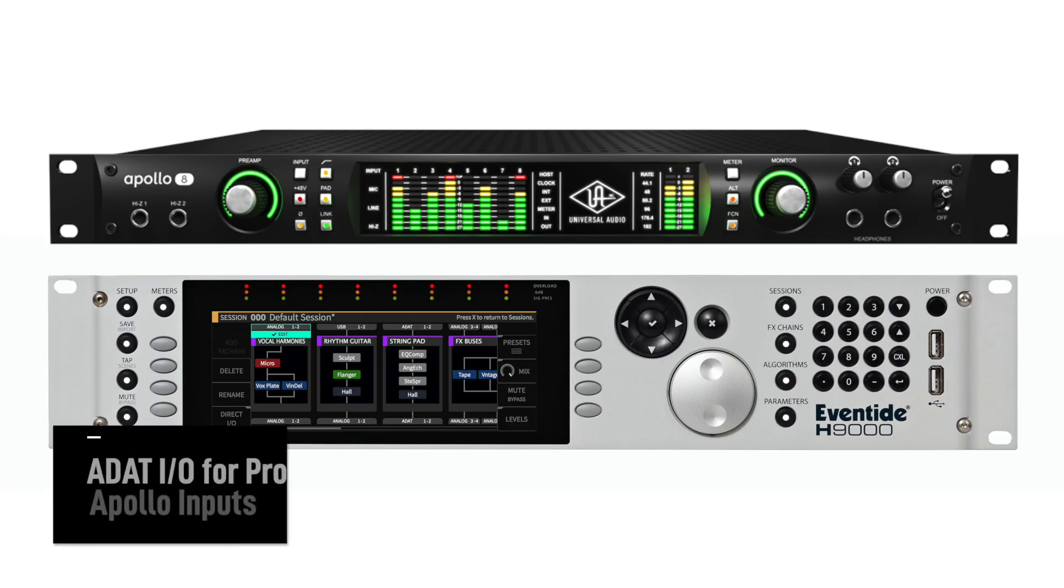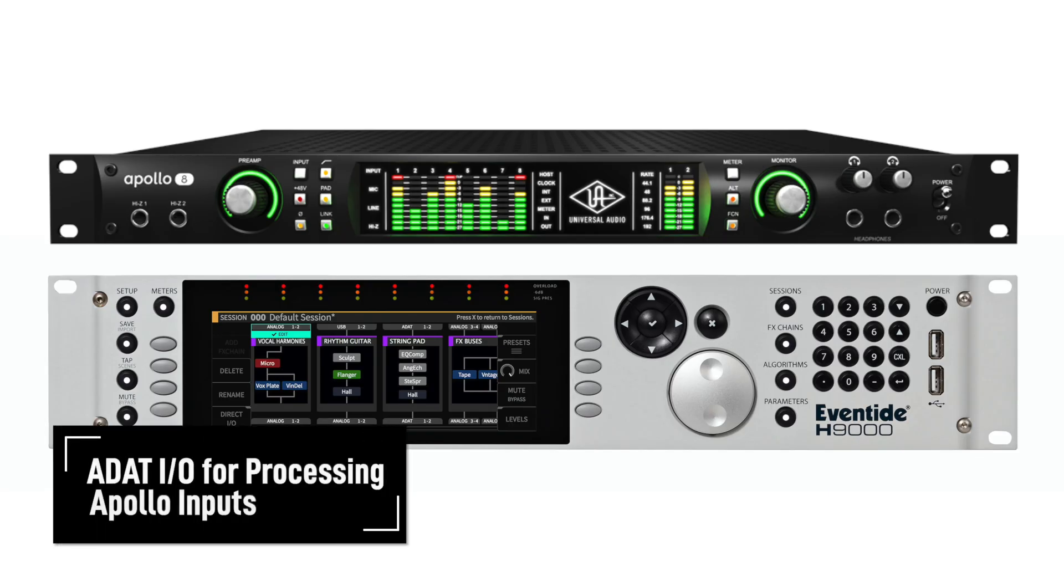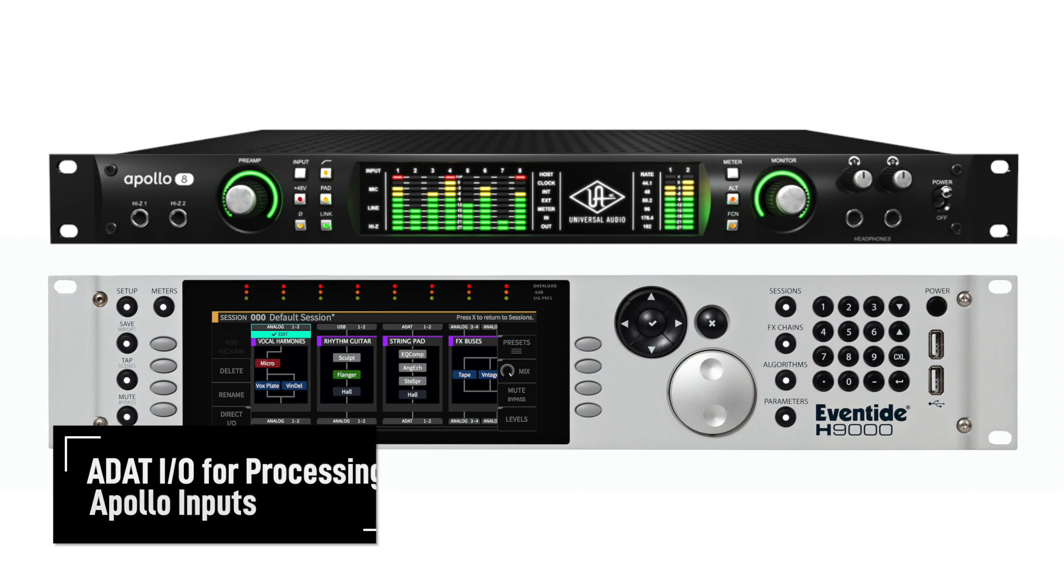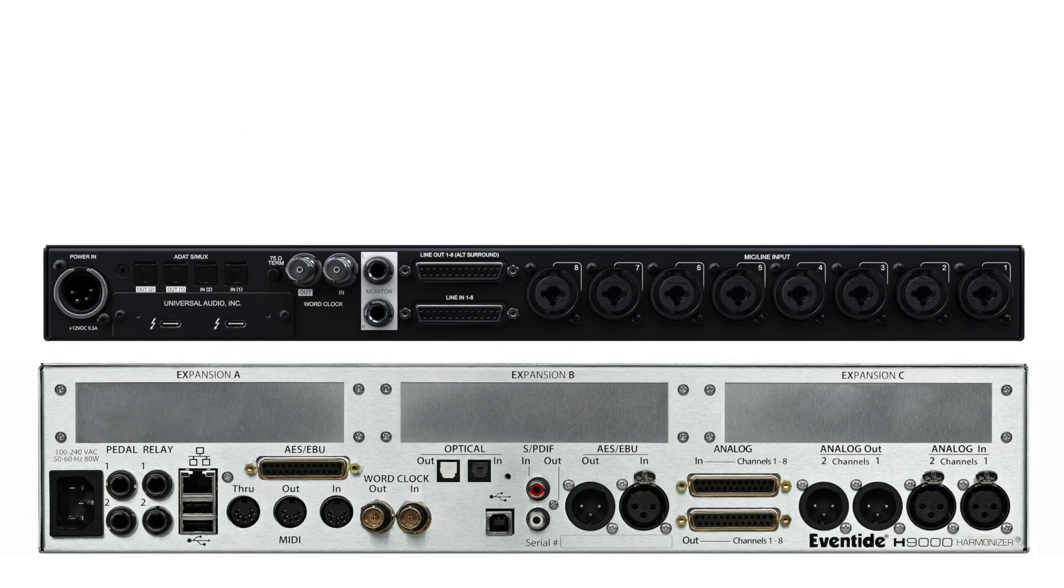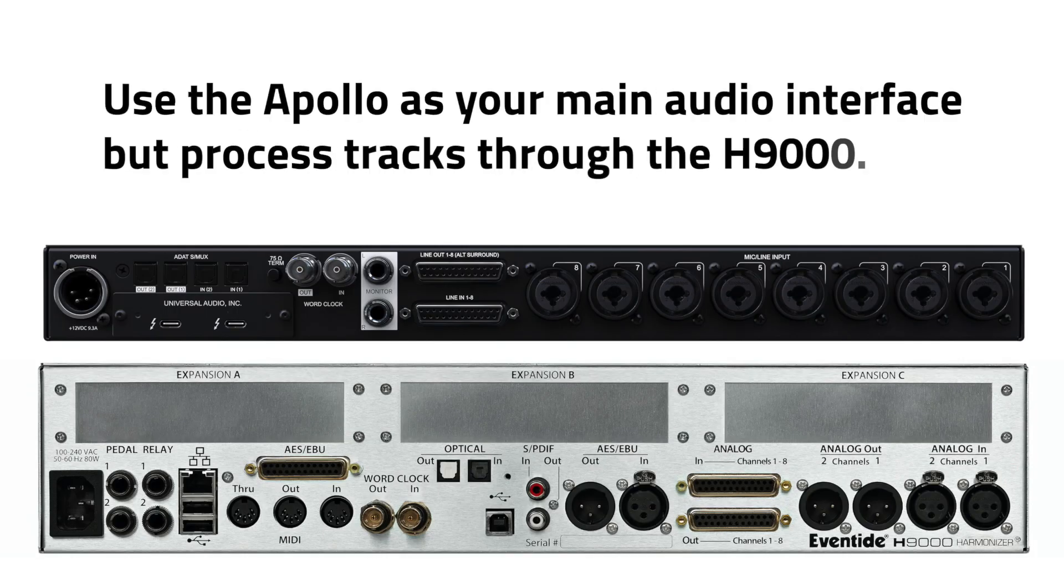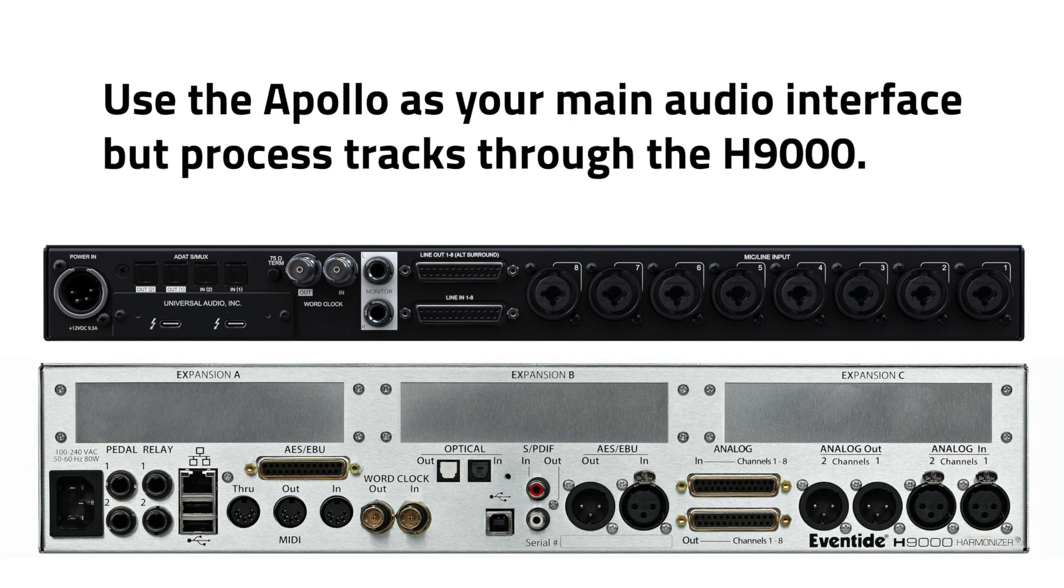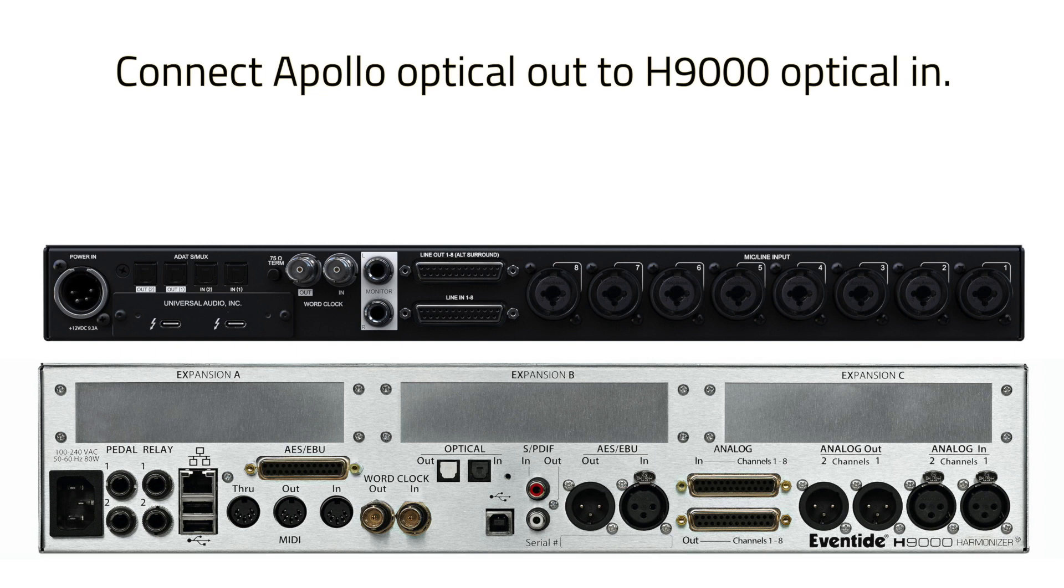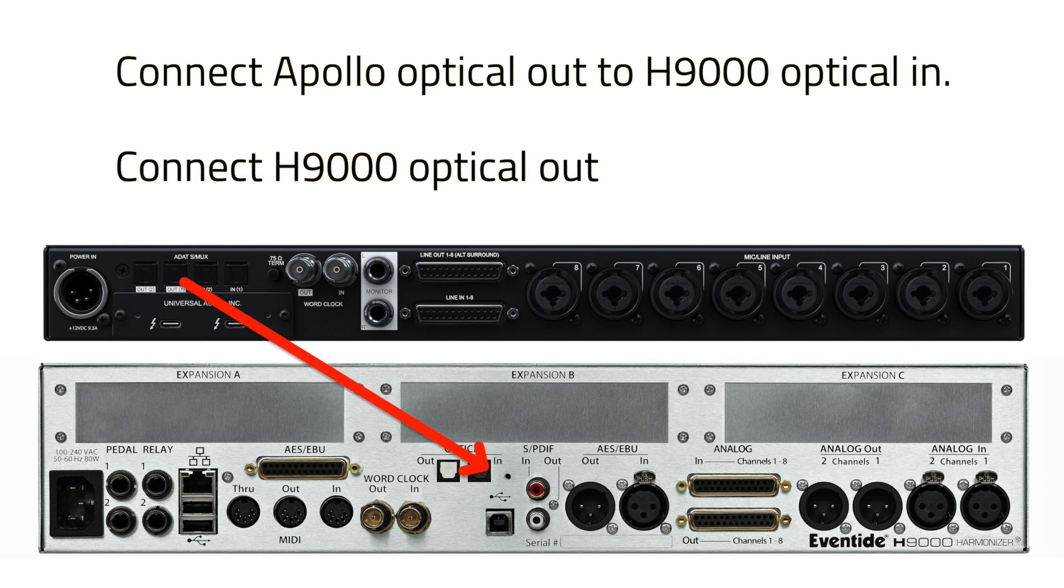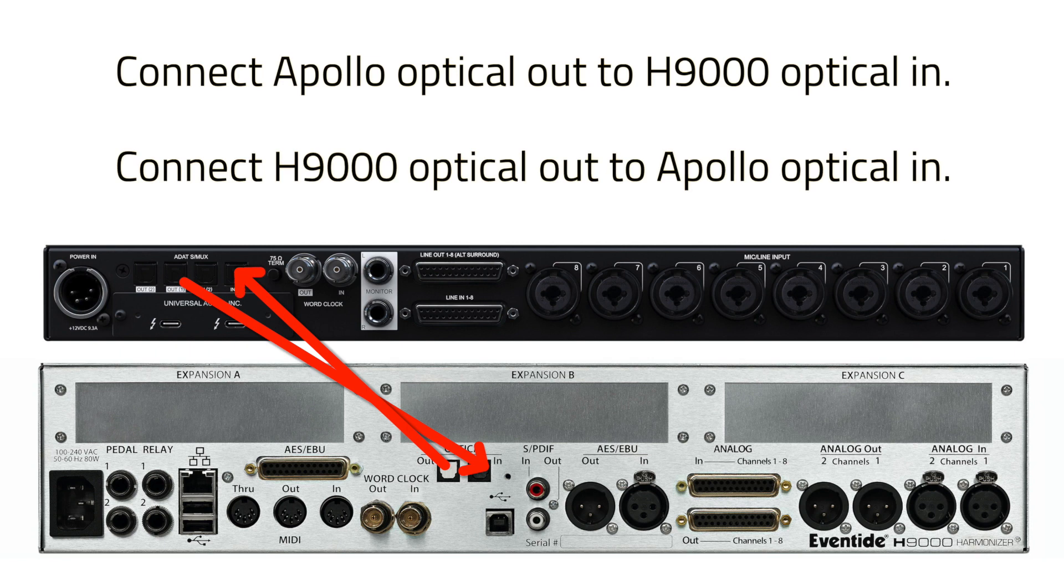Now for another cool way to incorporate the H9000 with the Apollo, by using the ADAT protocol and the optical I.O. of both units. In this method you'll be able to use the Apollo as your main audio interface, but also have your H9000 to mix and process incoming audio. First, connect the optical out from the Apollo to the H9000's optical in. Connect the optical out from the H9000 to the Apollo's optical in. For this scenario we'll use the Apollo as the master clock.